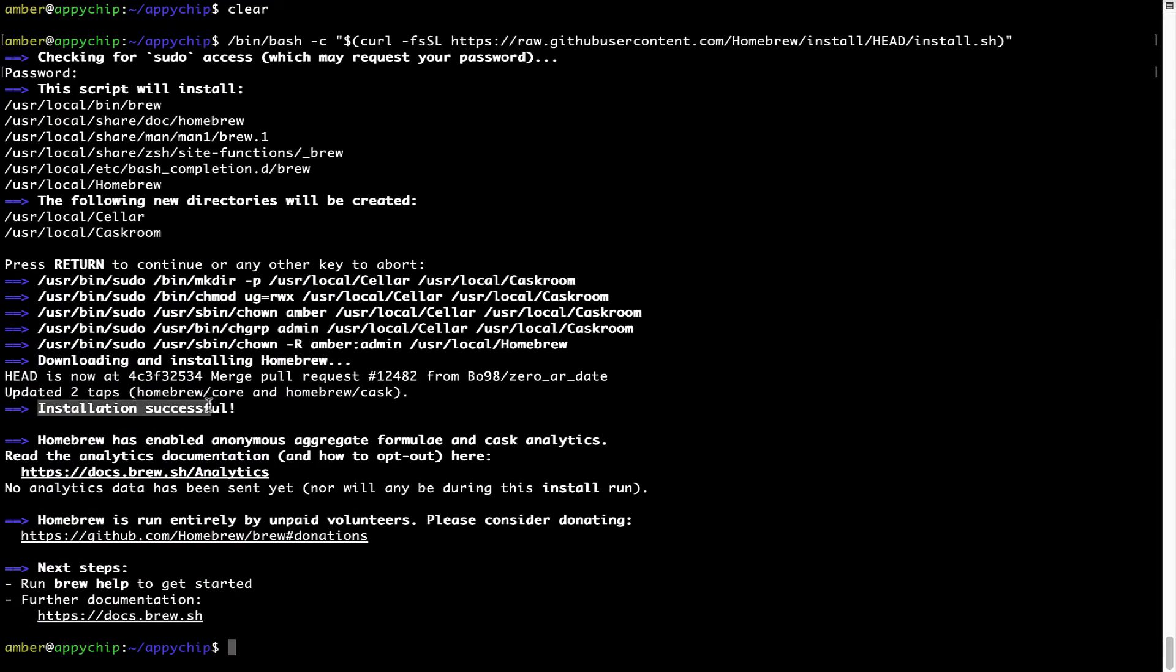As this message here says, installation successful. So that's it. Brew is successfully installed on your Mac now.